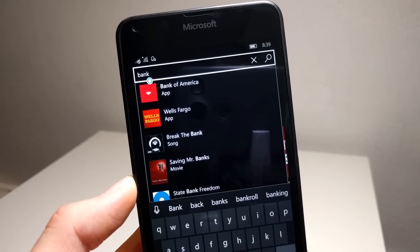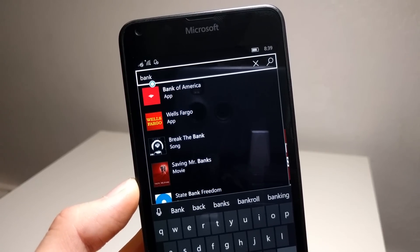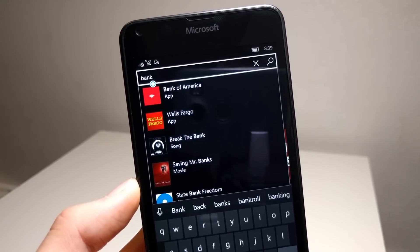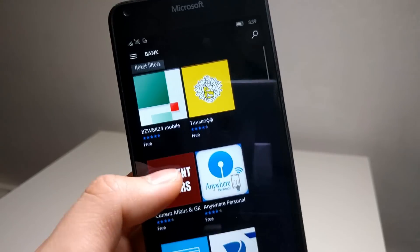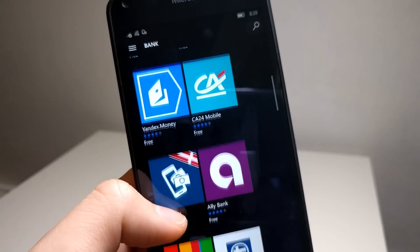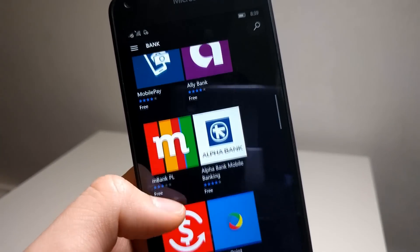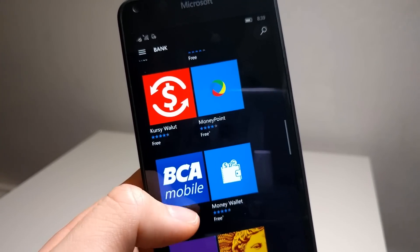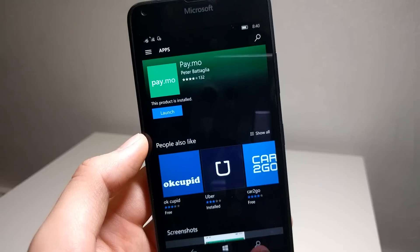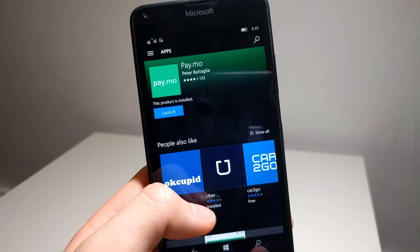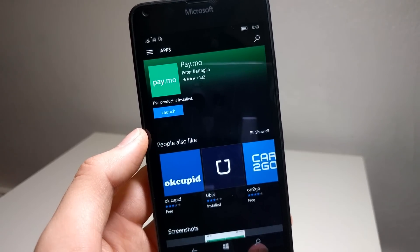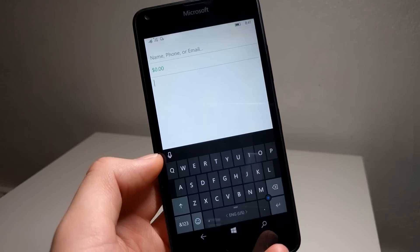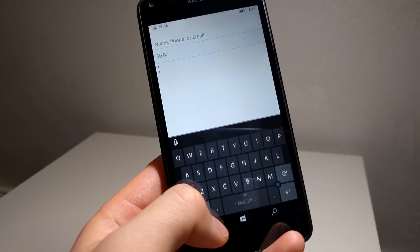One of the biggest turn-offs for Windows 10 Mobile might actually have to do with banking and financial apps. Most of the big banks are missing in the store, and so you would need to resort to the browser to check your accounts. Official apps for PayPal and Venmo are also not here, but thankfully Paymo is a great third-party app for Venmo. Really no issues with it other than its outdated visuals.